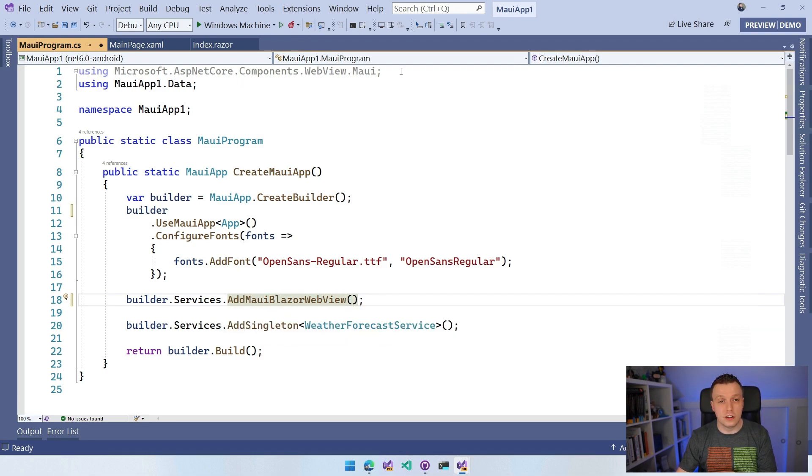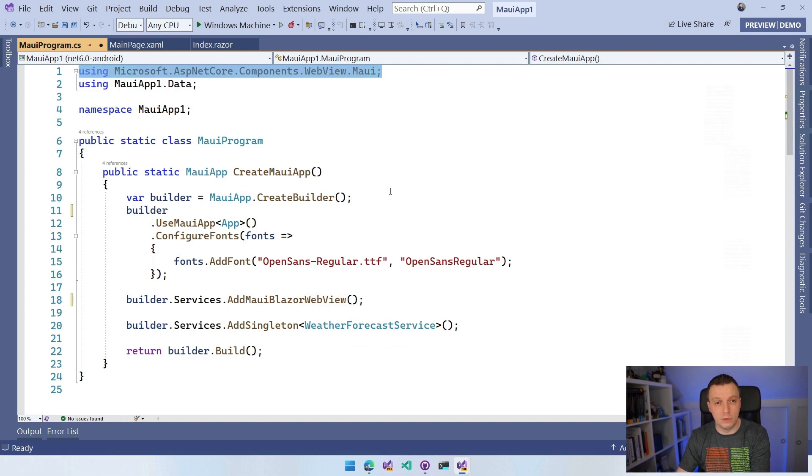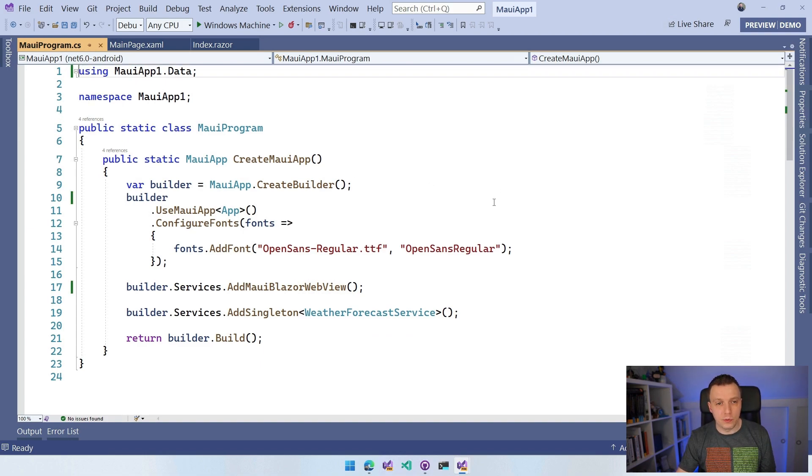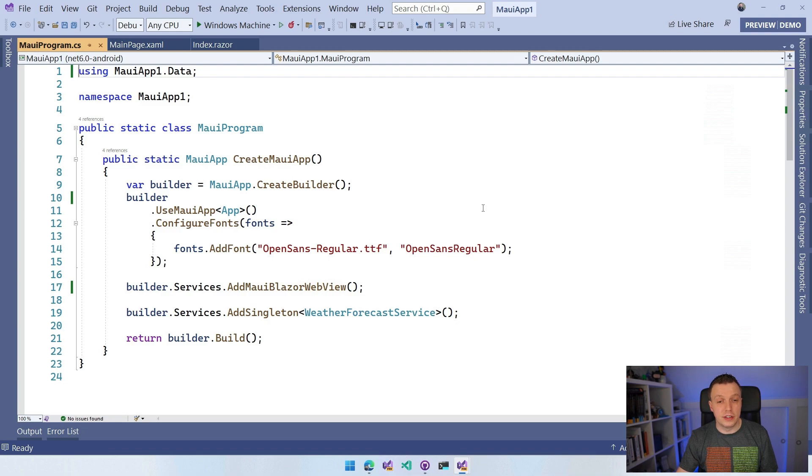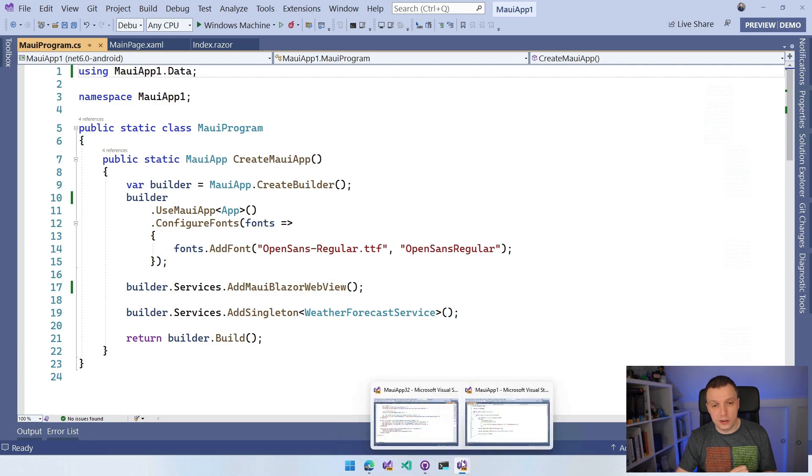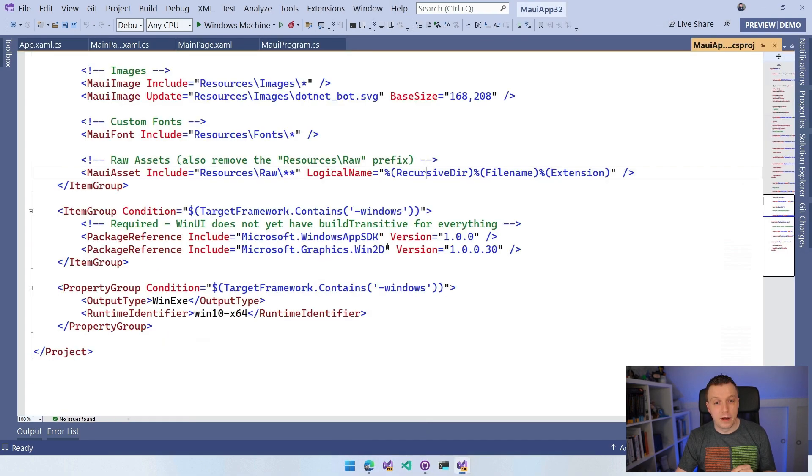You can remove this using that's not used anymore. There we are. We're all done. Now you can just start doing this and your Blazor app should be good to go again. If we switch over to a regular .NET MAUI app, you can see that this item group is in here.